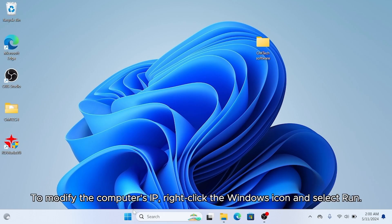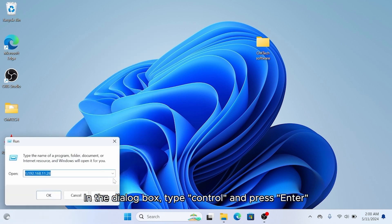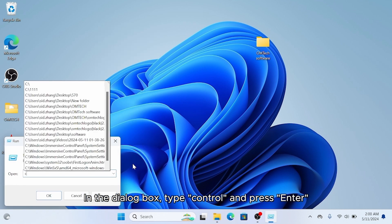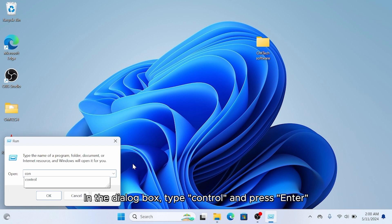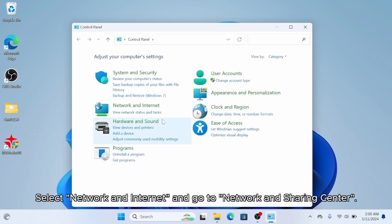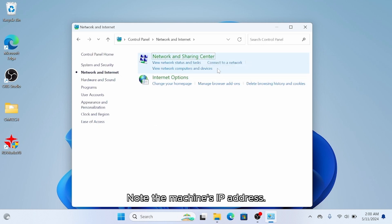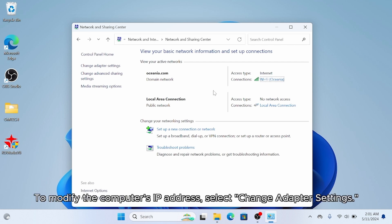To modify the computer's IP, right click the Windows icon and select run. In the dialog box, type control and press enter. Remember the machine's IP address. Select network and internet and go to network and sharing center. Note the machine's IP address, then select change adapter settings.